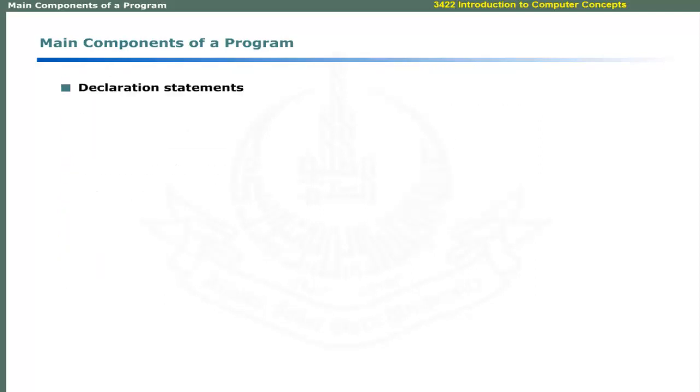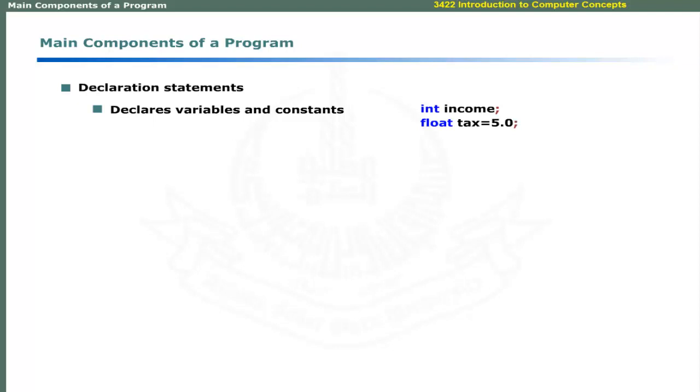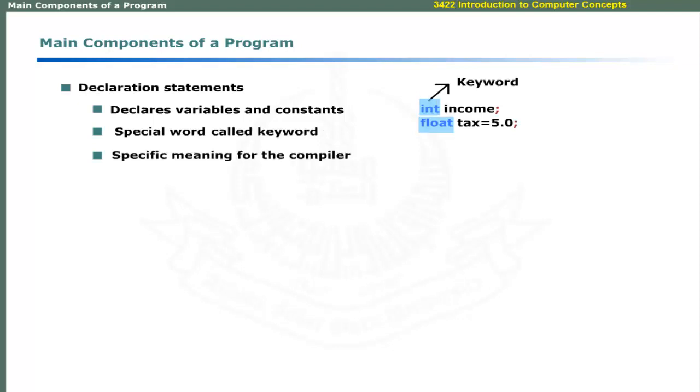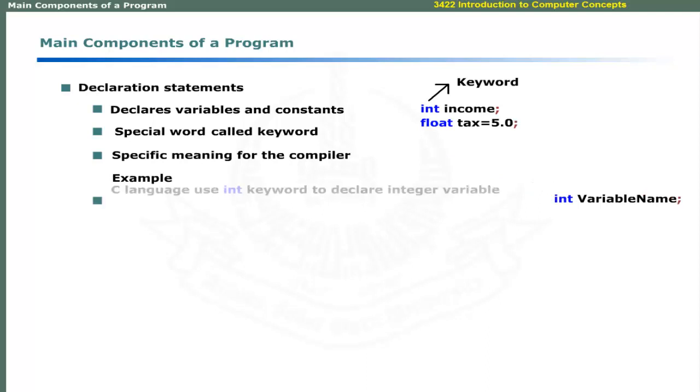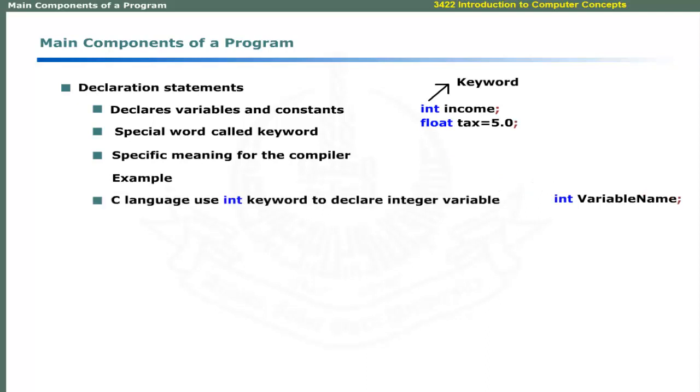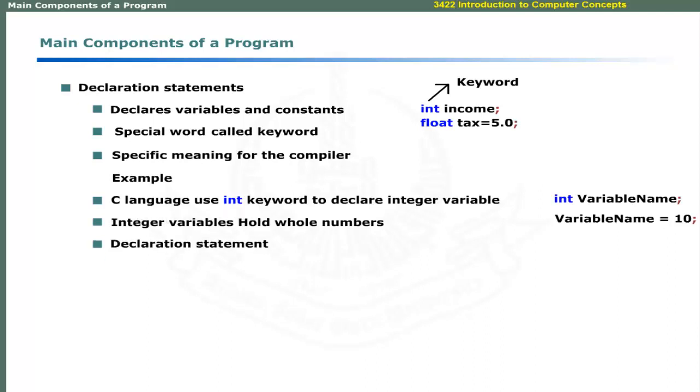Declaration statements are used to declare variables and constants. Computer languages provide special words for declaration statements. These are called keywords and have specific meaning for the compiler software. For example, C language provides int keyword to declare integer variables that can hold whole numbers. The declaration statement may look like this: int keyword followed by the name of variable terminated by a semicolon.